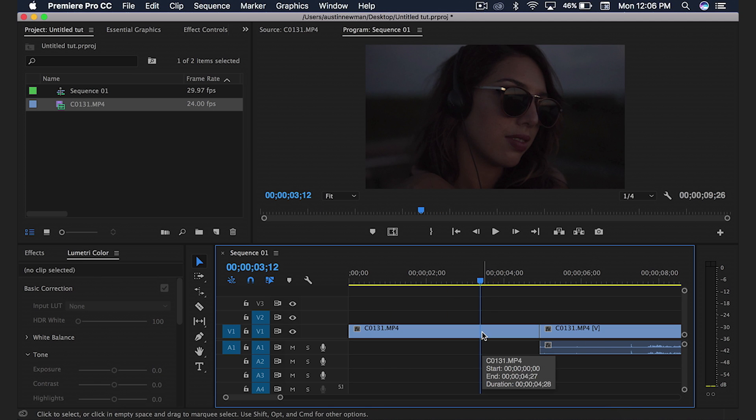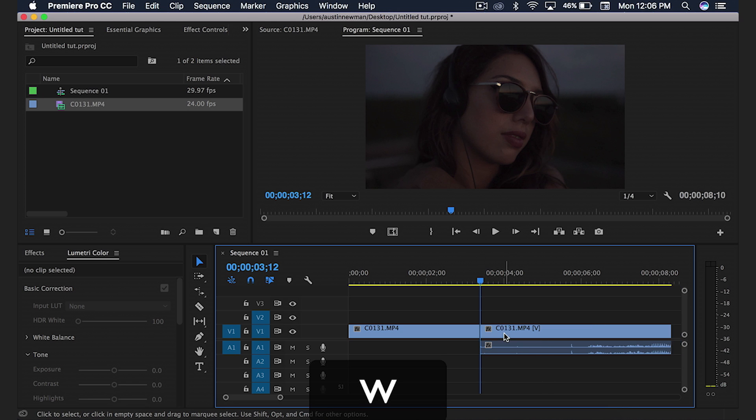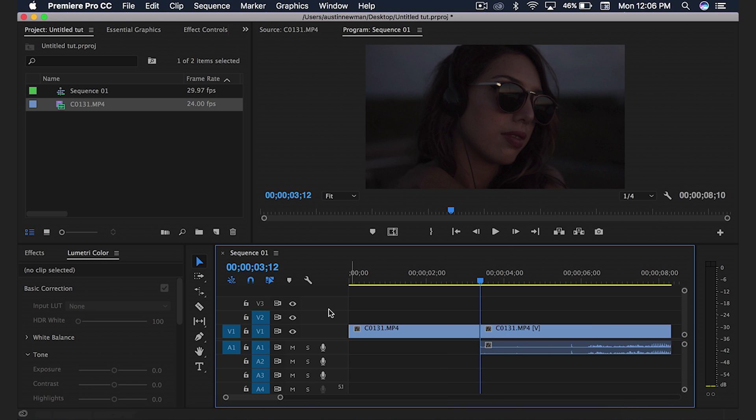I want to clip this out and this is how all the vloggers edit to make their cuts super quick. I'd hit W on the keyboard, it'll ripple delete it and that area is completely gone.